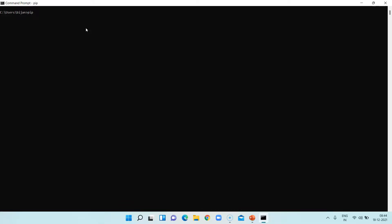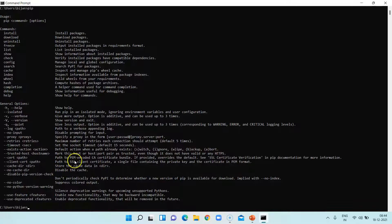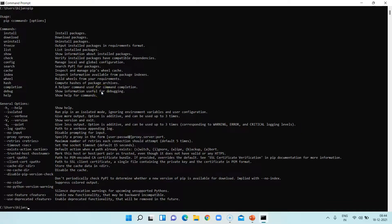Just type pip and hit enter, and you will see all the different commands which are present. So that confirms that pip is already present in our machine. Now we'll say pip install Jupyter.